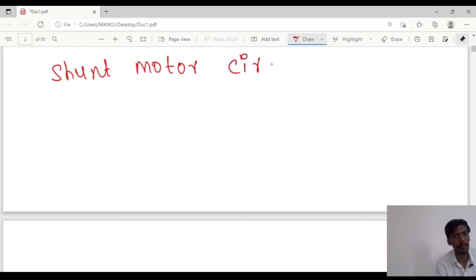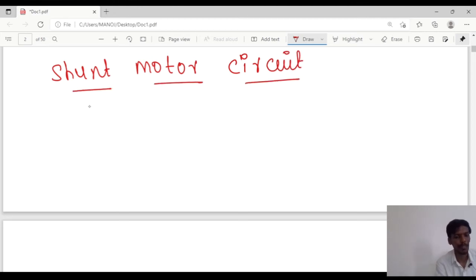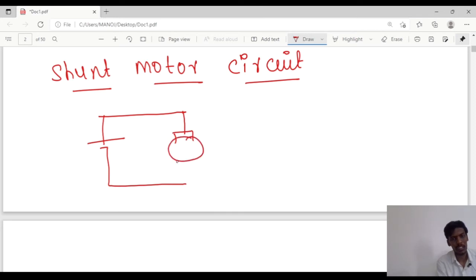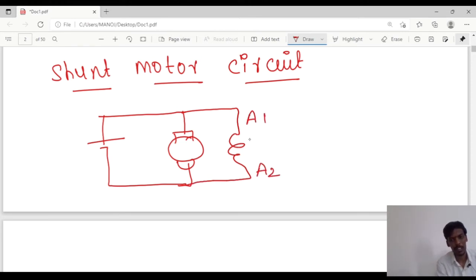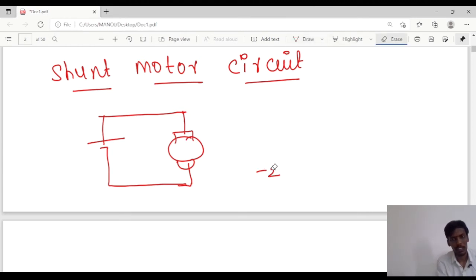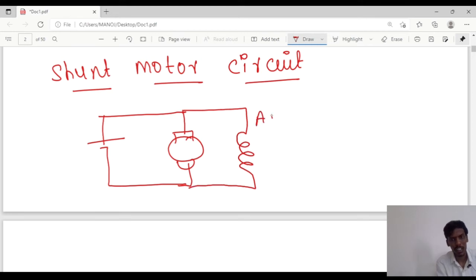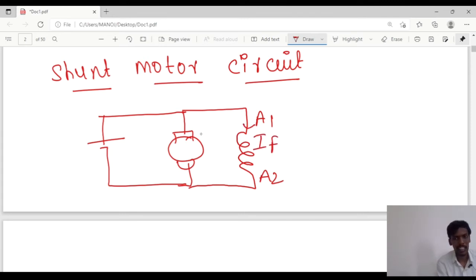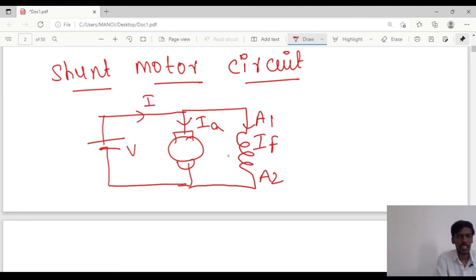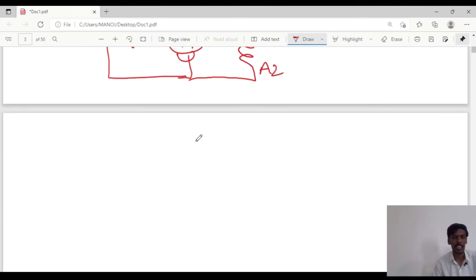The last one is the shunt motor circuit. In the shunt motor circuit, the supply is given in parallel to the armature, and the field winding is connected in parallel as well, with terminals A1 and A2. The field current is If and armature current is Ia, with voltage V applied. This is the shunt motor circuit.